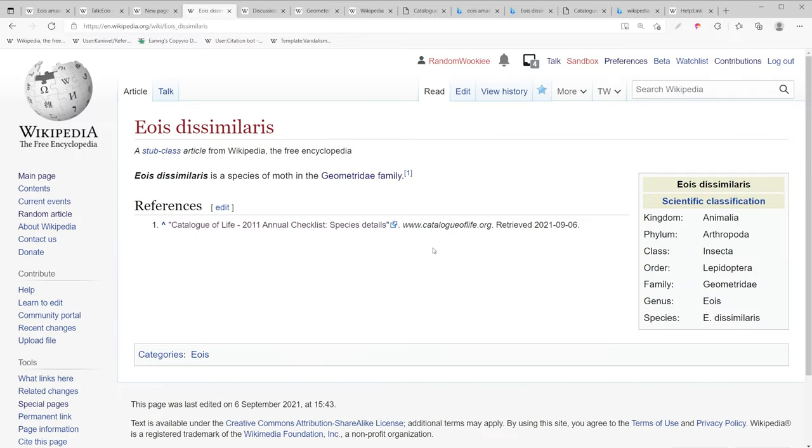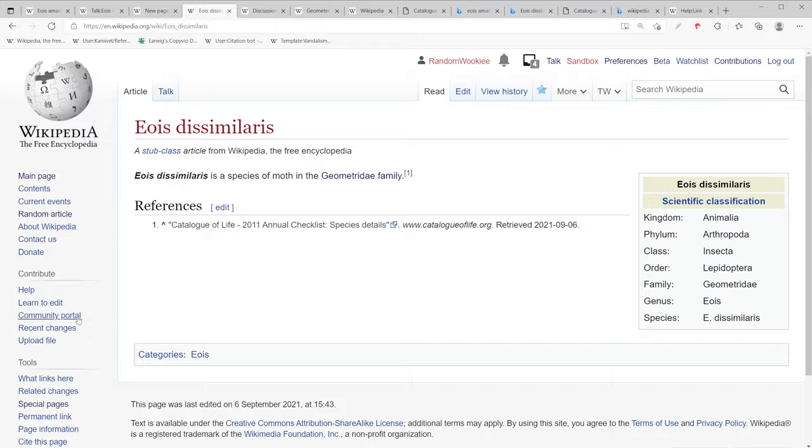I hope that helped in creating a new stub class article based off a foreign language Wikipedia. Until next time, don't be a vandal.